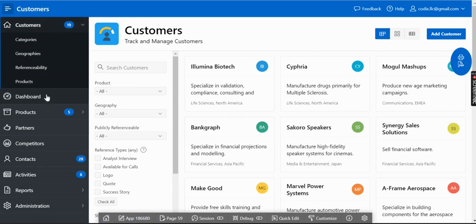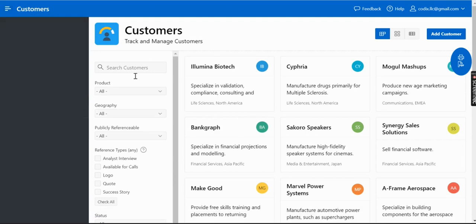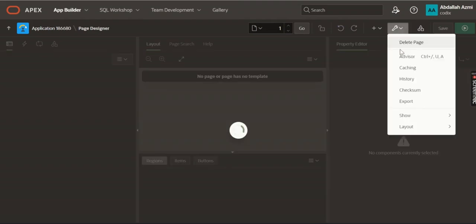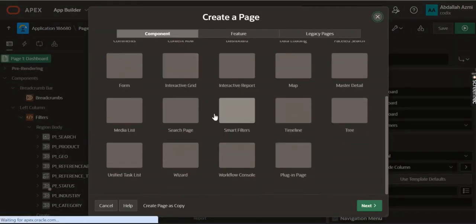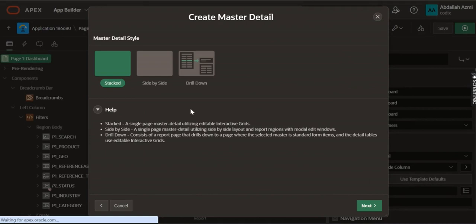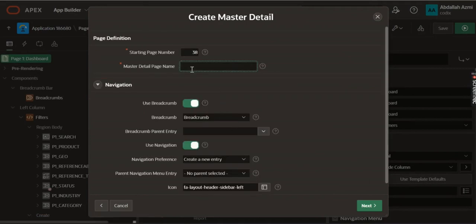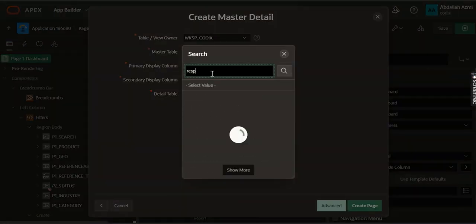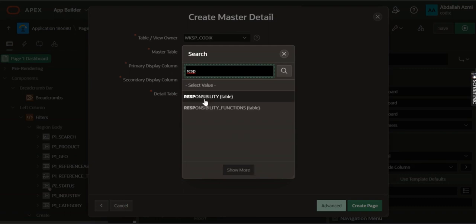If you go back to the application and refresh, you will see there's no menu here because now it's depending on the responsibility. We still haven't created the responsibility page, so let's create it. Go to Edit Page, create a new page, make it a master-detail page with side-by-side style. Name it 'User Responsibility', place it in the navigation bar, and select the responsibility table as the master table.